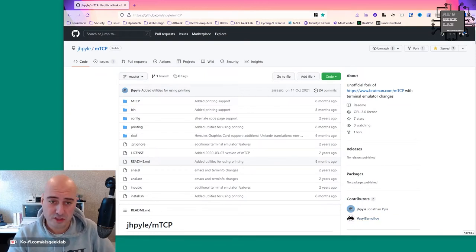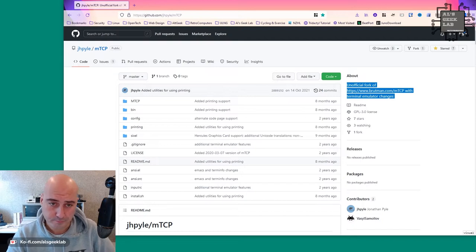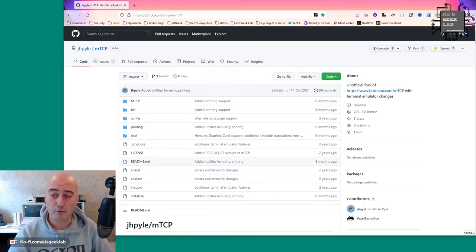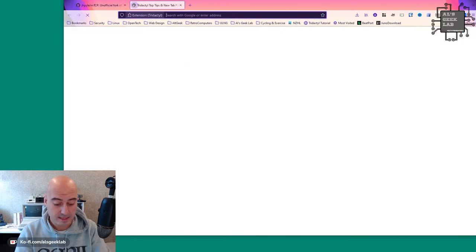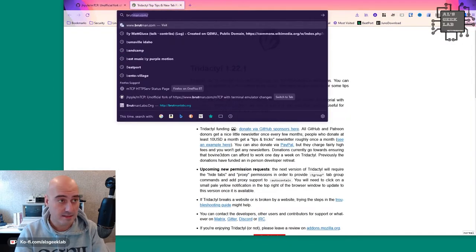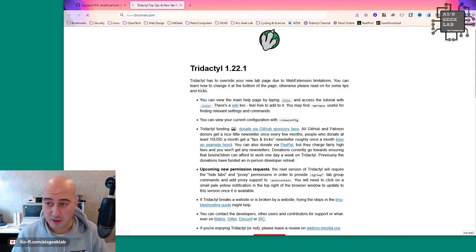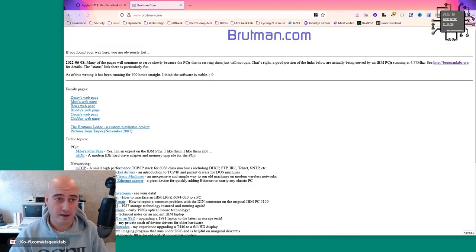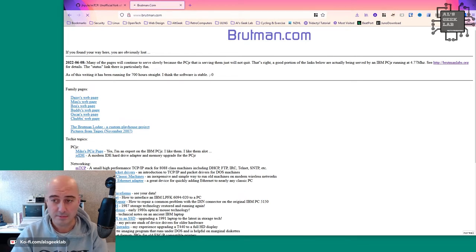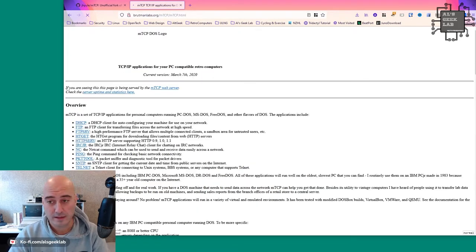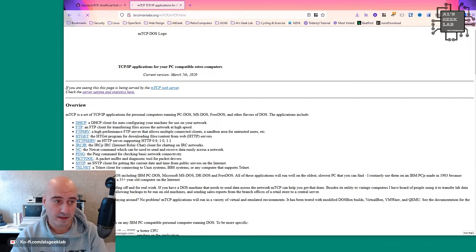Anyway, it's an unofficial fork of Michael Brutman's MTCP. So if you don't know what Michael Brutman's MTCP is, I can help you with that one very quickly. If you go to Brutman.com forward slash MTCP, you will find this here.